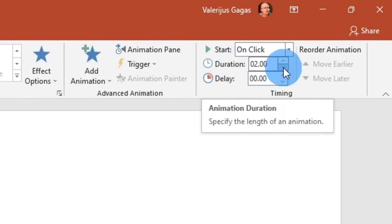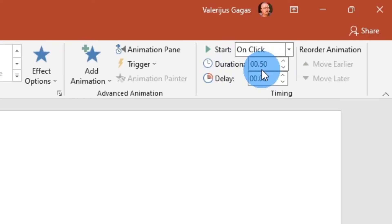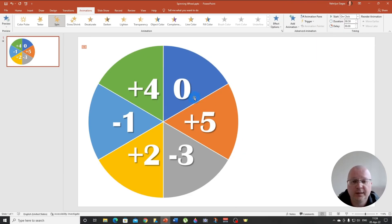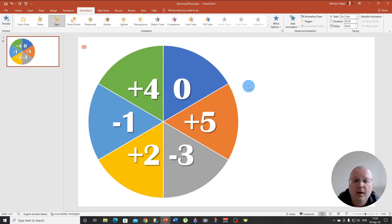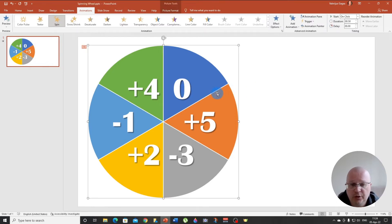We don't want it to be too slow. We want it to be fast. So we can specify the length of animation. And I think I'm going to go with 0.5 seconds. This way it spins faster. All right.